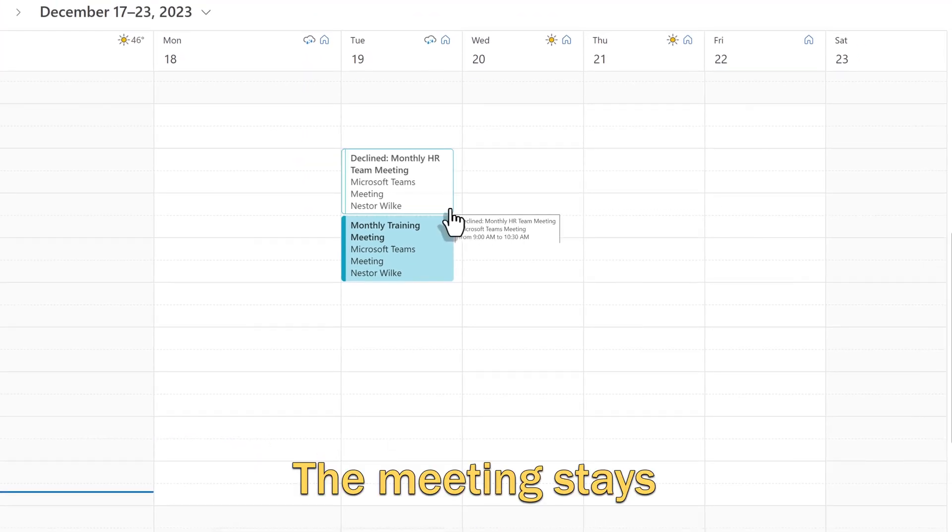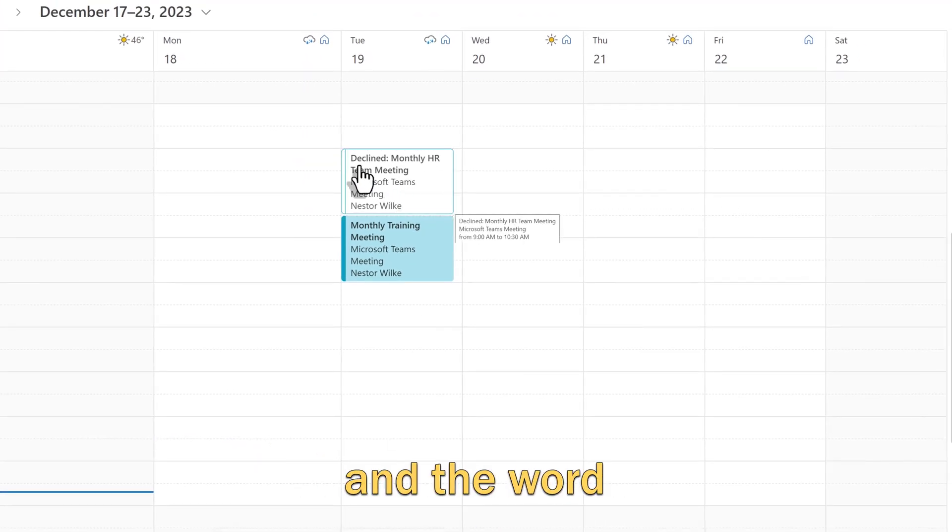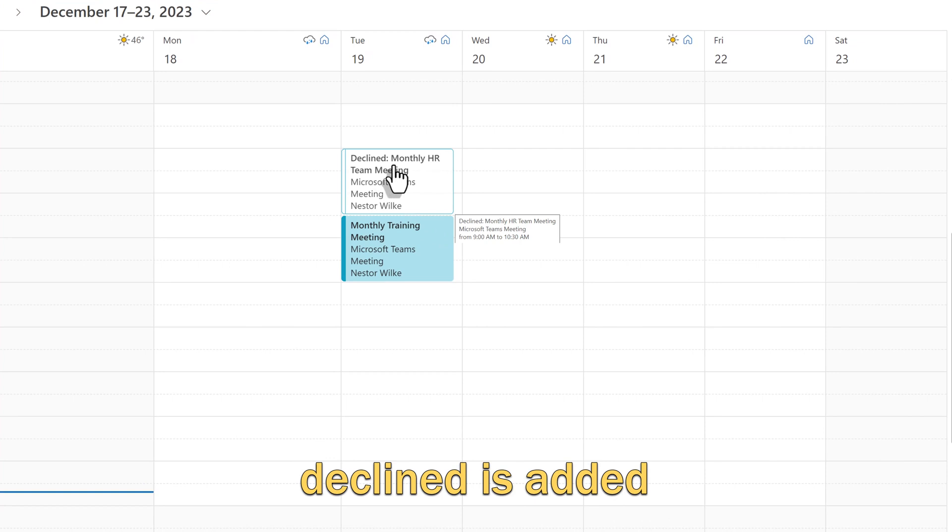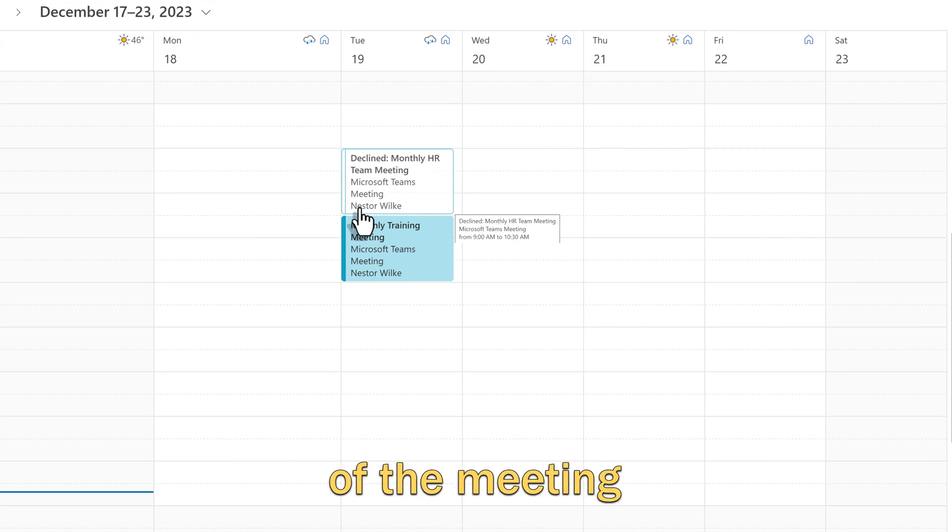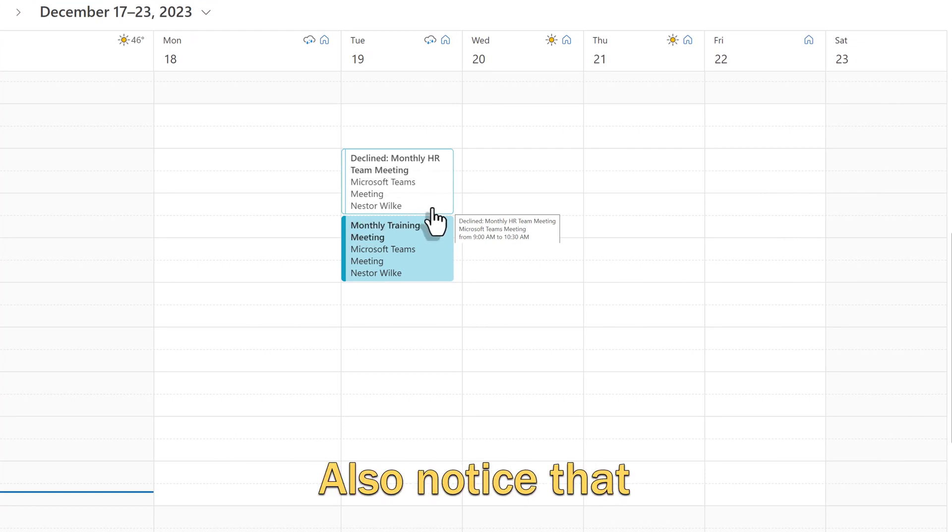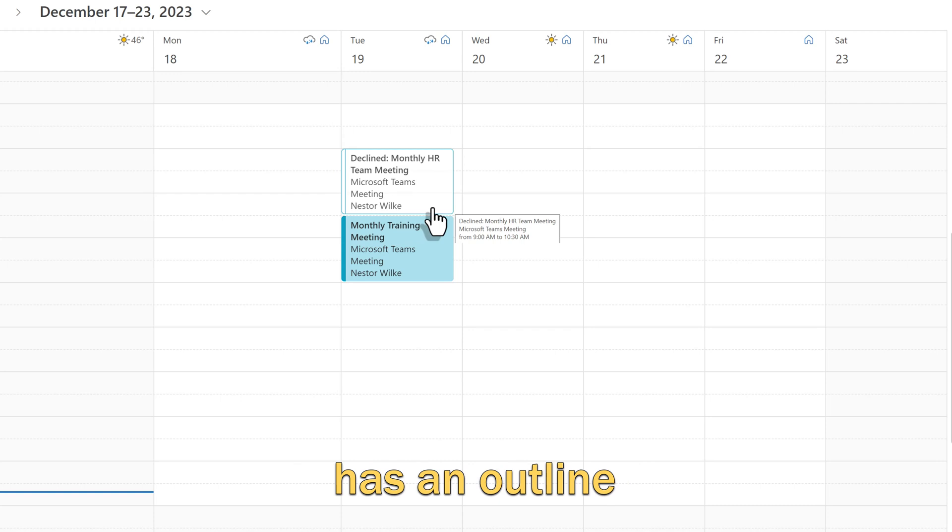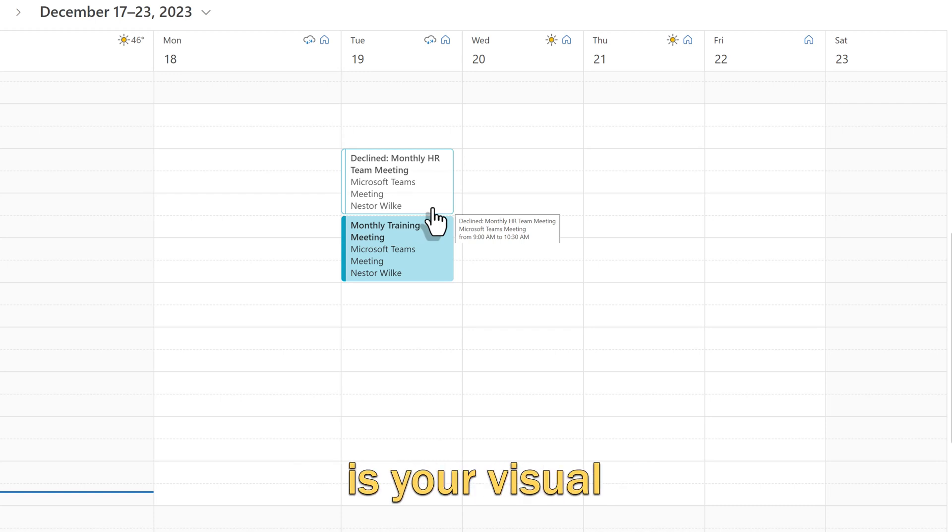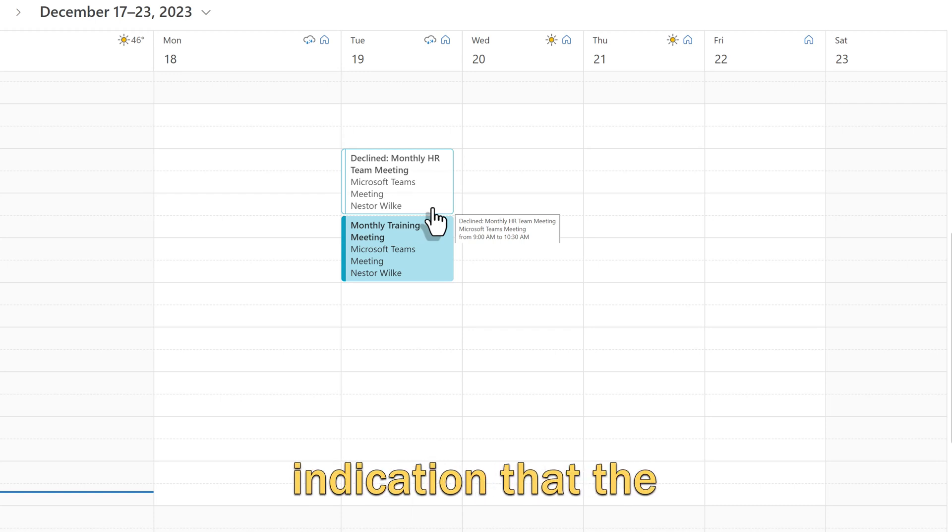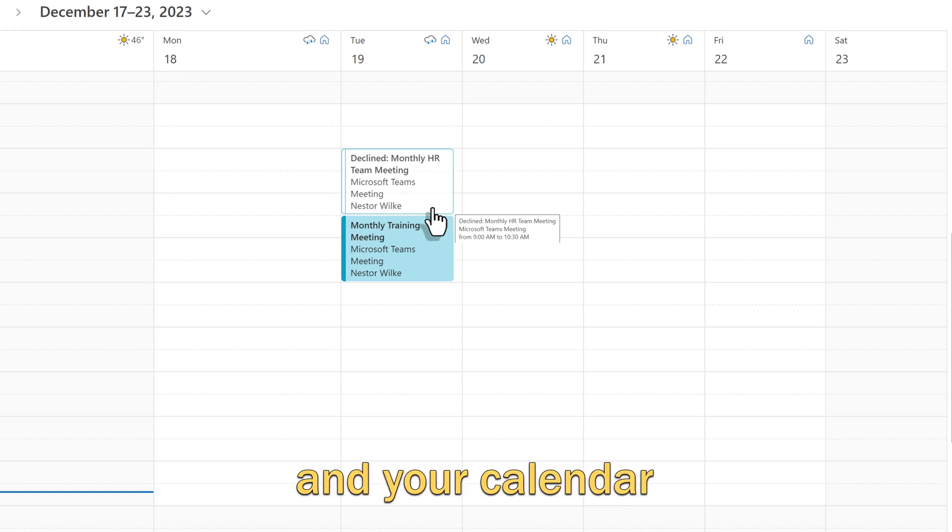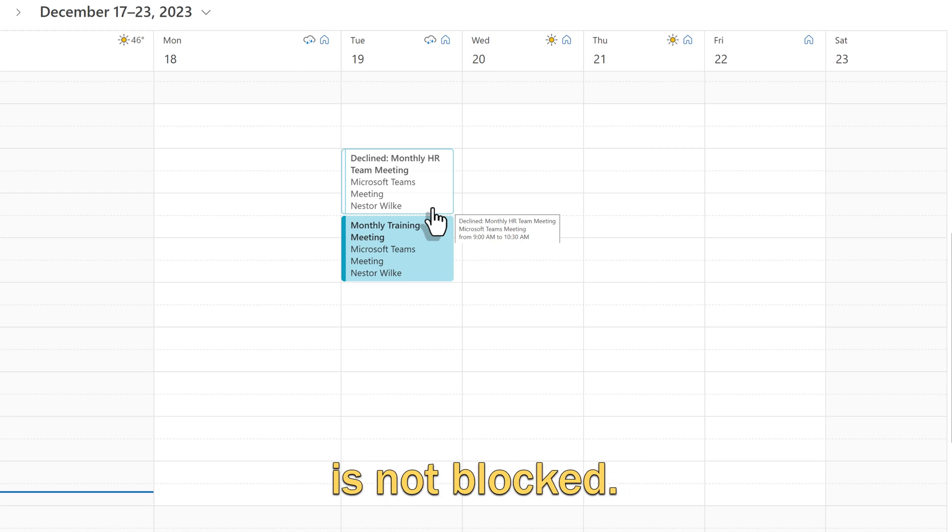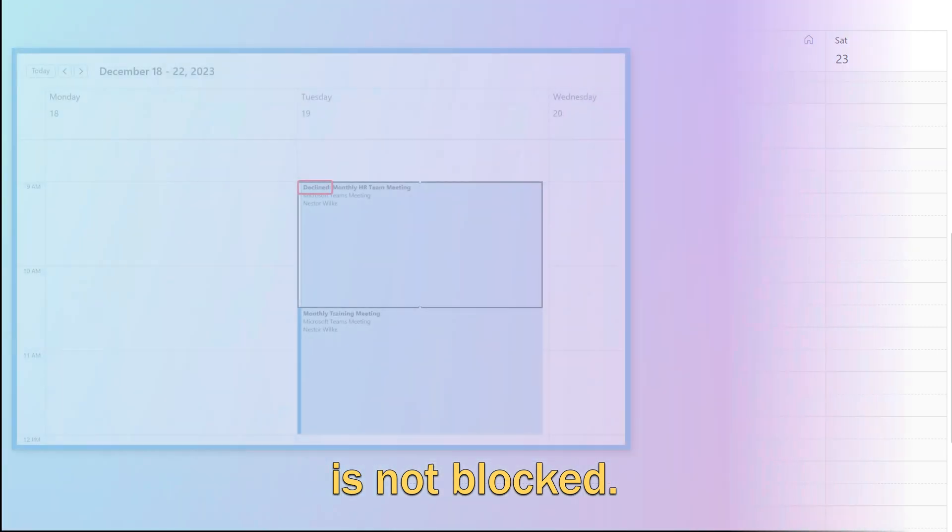The meeting stays on the calendar and the word declined is added to the front of the meeting title. Also notice that the declined event has an outline around it instead of a solid fill color. This is your visual indication that the time is free and your calendar is not blocked.